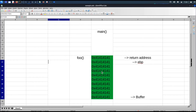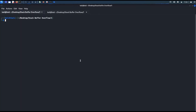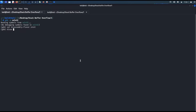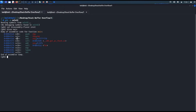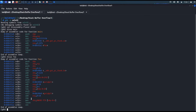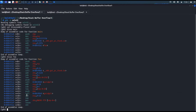We can find both of these using GDB. I'll load the executable file in GDB and set the disassembly flavor to Intel. Disassembling the main function, we can see it calling the foo function. Let's disassemble the foo function. This is the assembly code for foo. On line 43, it is calling the gets function.